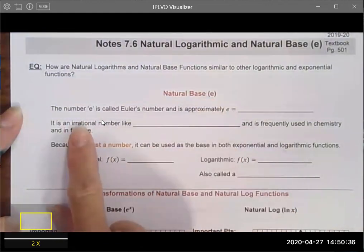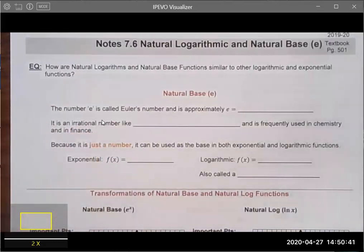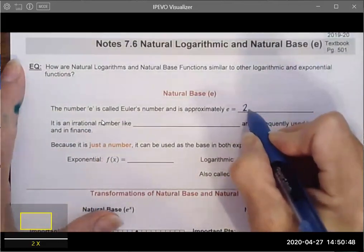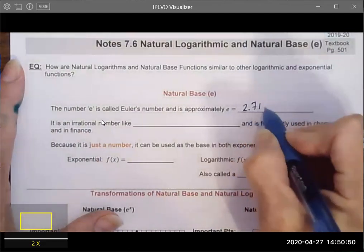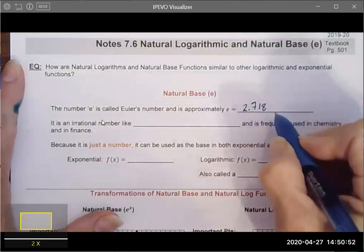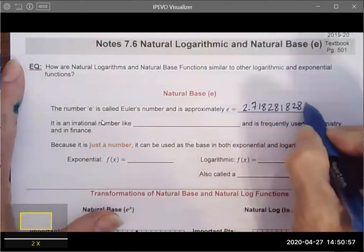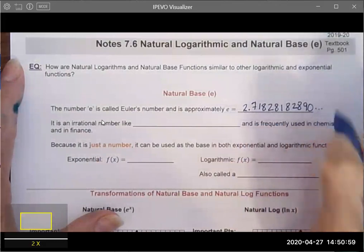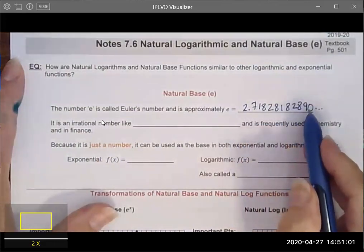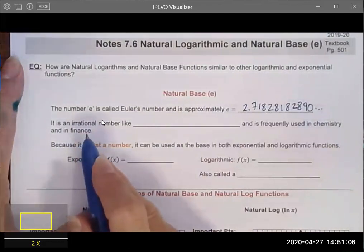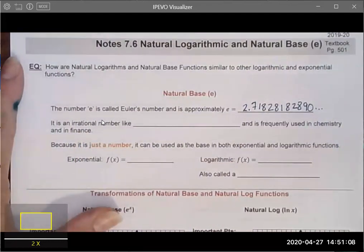The e refers to a number — it's Euler's number. If I were to write that number out, it would be 2.71828182890 and it keeps going forever. It is non-terminating, non-repeating — it's called an irrational number.